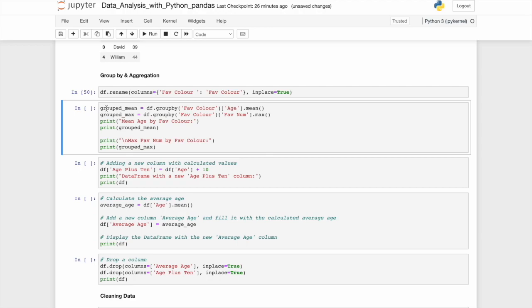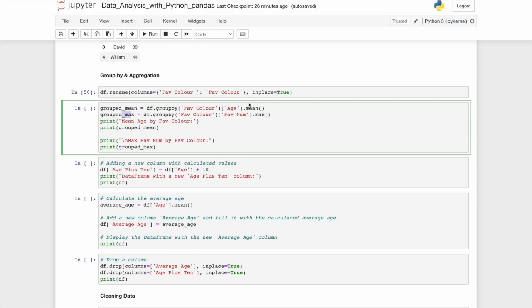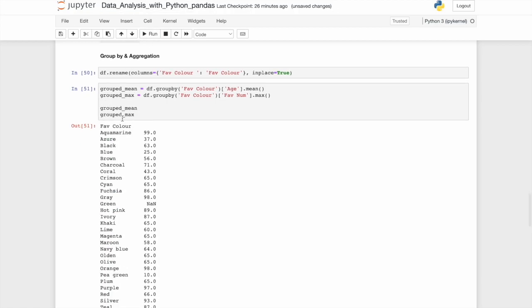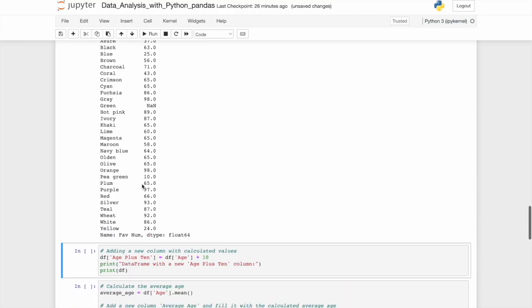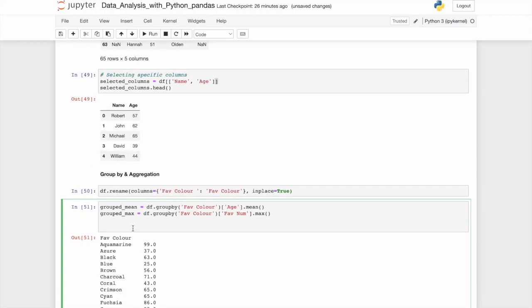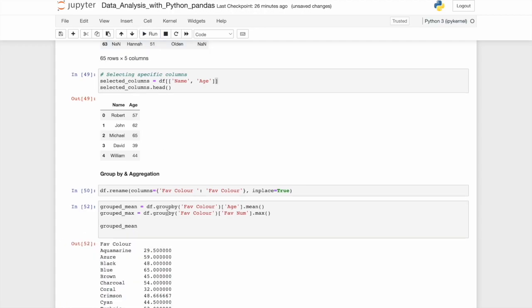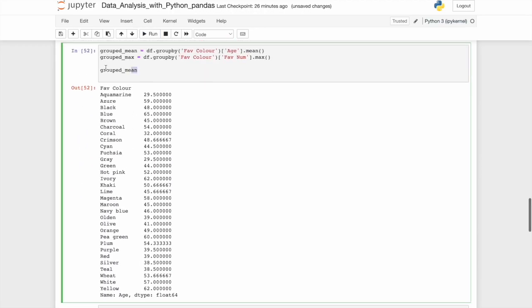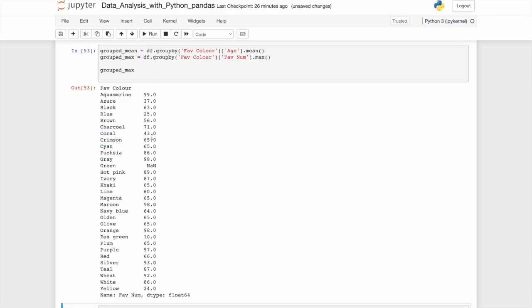There's a few things we can do here. First of all, we'll calculate the group mean and the group max. So group mean is df dot group by favorite color and age dot mean. Group by max is equal to df dot group by favorite color and favorite number dot max. By calling these variables, you'll see all the favorite colors, the mean of those values, followed by all the max numbers. So let's demonstrate that clearer here. Let's look at just the means and here the means of each colors. Let's look at the max. And here's the max favorite number by color.